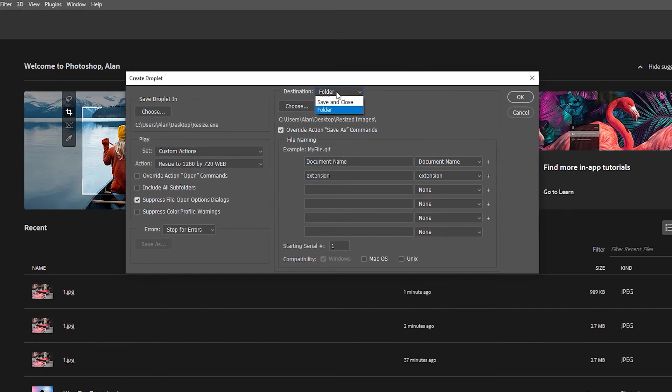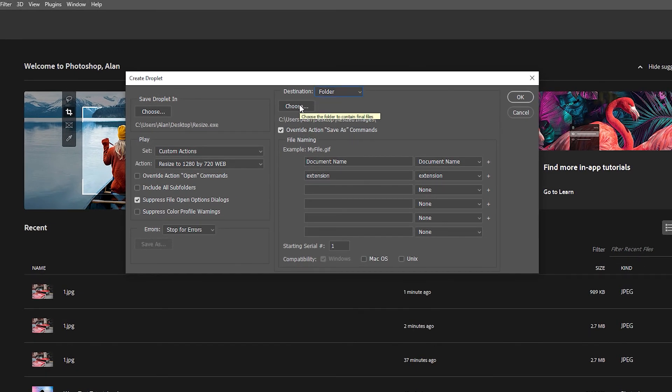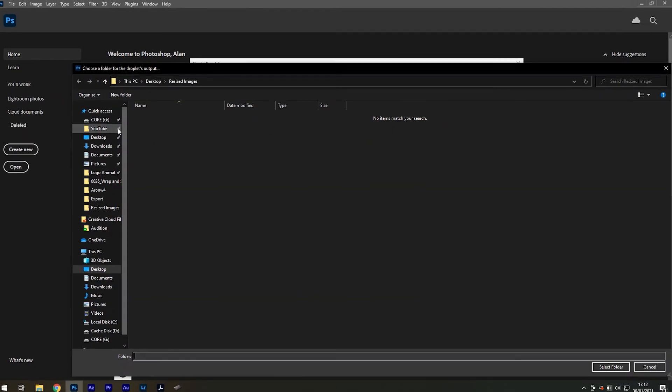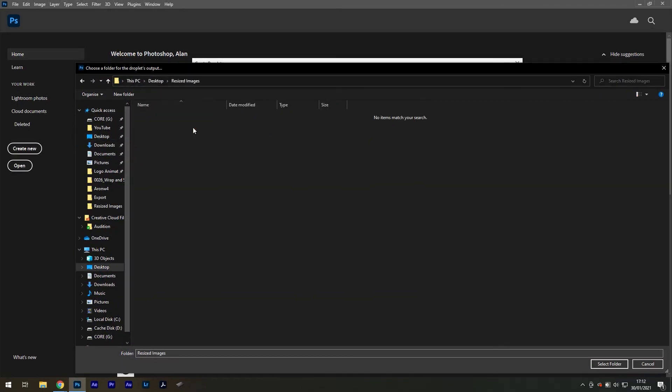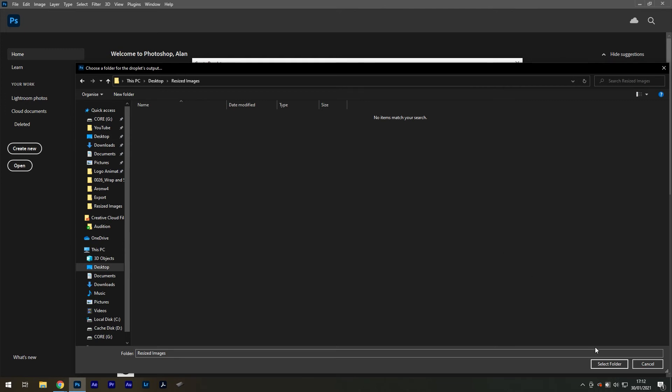In Destination, we want to select Folder and then choose to save those converted files into a new folder. Resized Images is a folder that I've already created on my desktop beforehand.